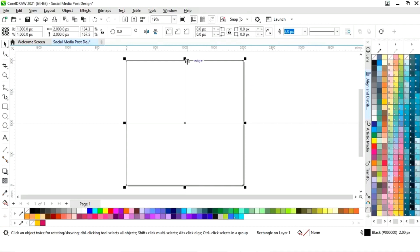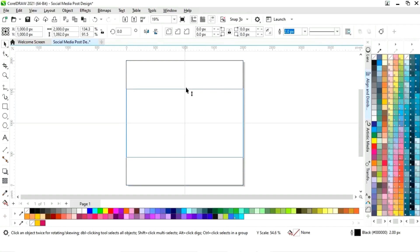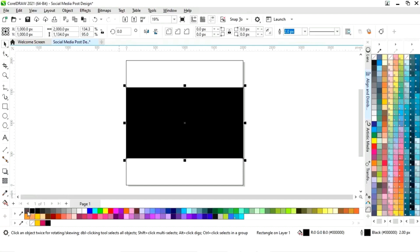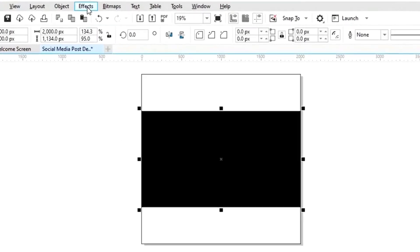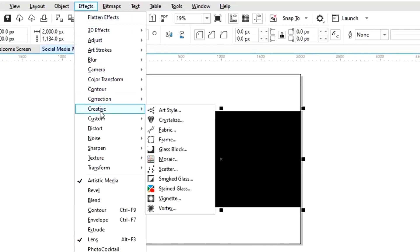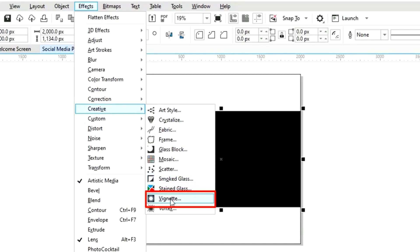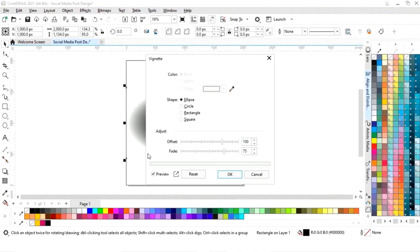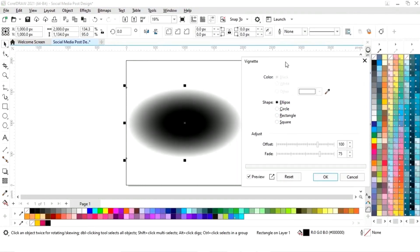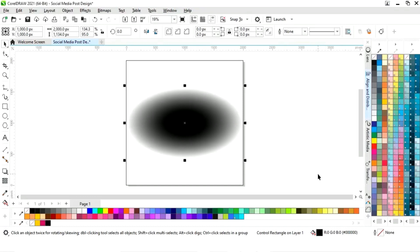Now we will drag the square with the shift key and we will right click to make a copy. Now we will fill black color in this rectangle. Now we will go to the effects menu and we will select option creative, then we will select vignette option.